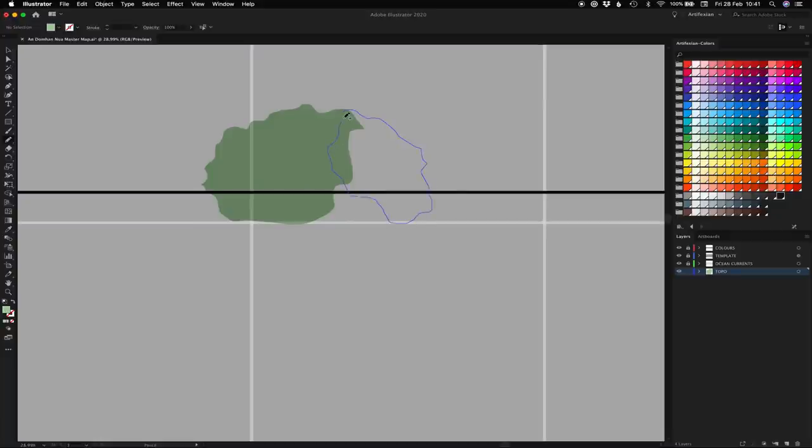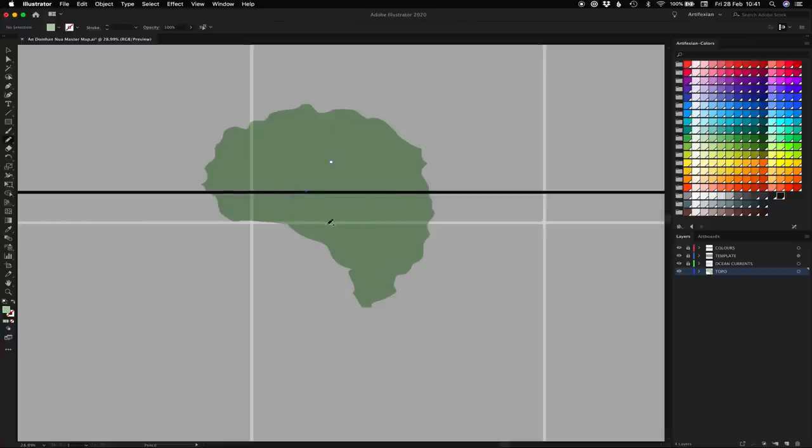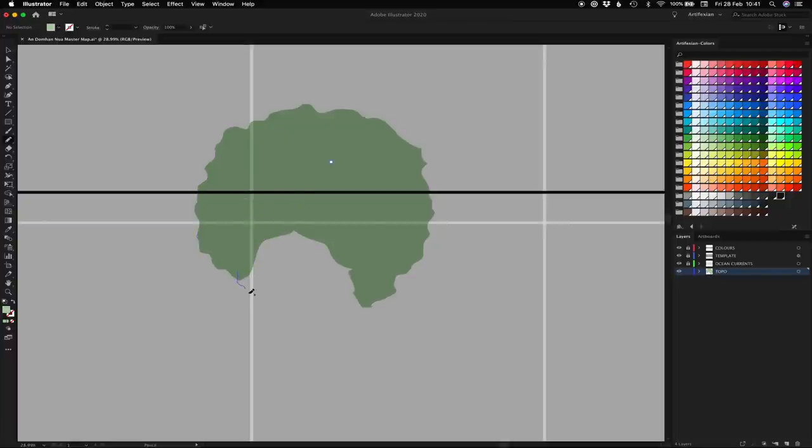Now you will need a drawing tablet for this. It is possible to do this with a mouse or trackpad, but it's going to take you until the heat death of the universe to get it done and you're going to develop the worst case of RSI ever. So invest in a drawing tablet. It need not be an expensive drawing tablet, just the cheapest one possible.